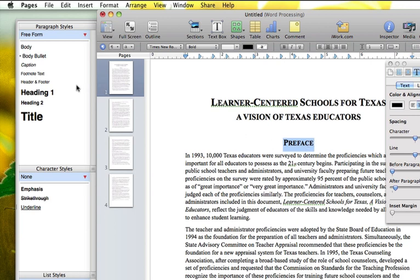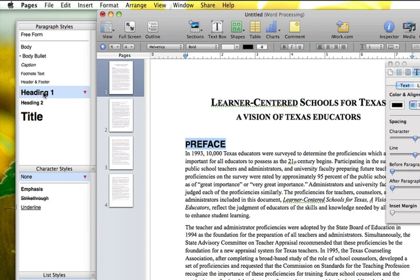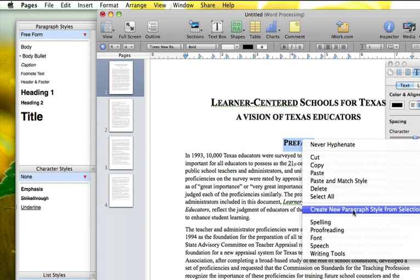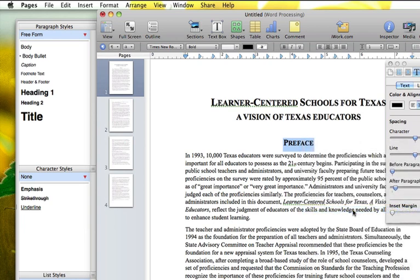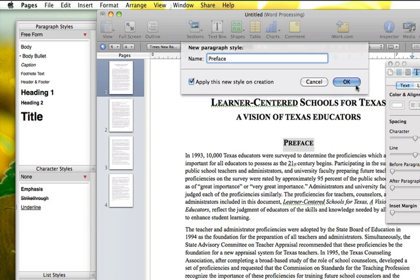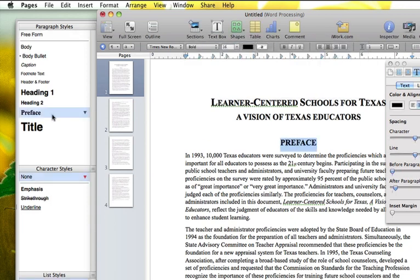You can either choose a style over here — like this is a heading and it'll automatically set it up — or you can just create a new paragraph style from what you select. So this will make it easier, and I'll call this one Preface. You can see now that shows up here, and anything I click on and apply Preface will look the same.